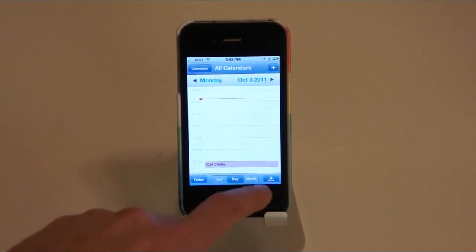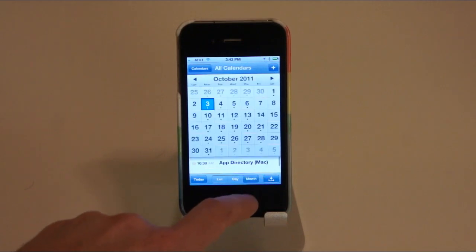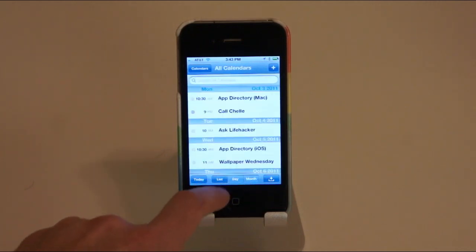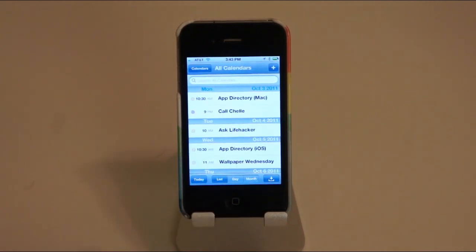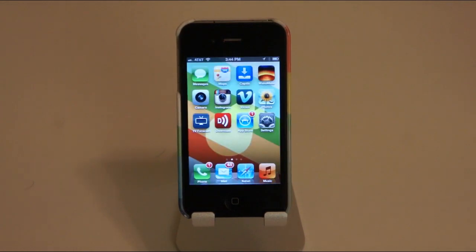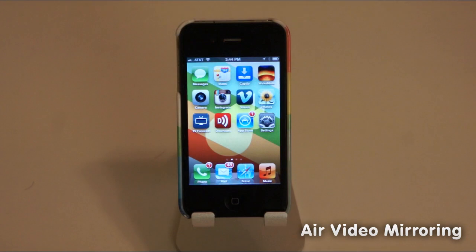In your calendar, you actually have some new views. In the iPhone, there is a month, day, and list view option. And then on the iPad, you can now see your year ahead.